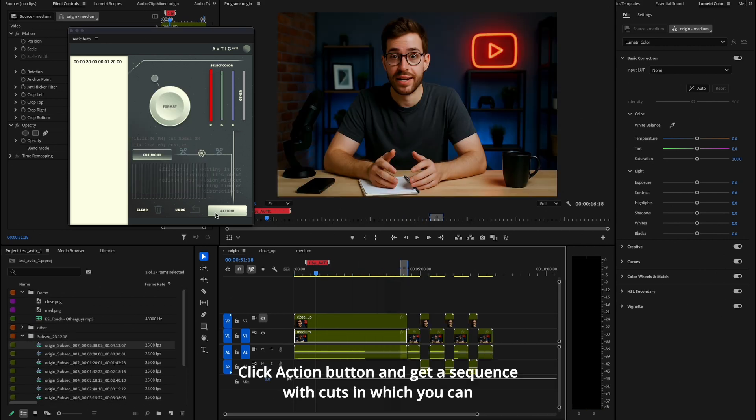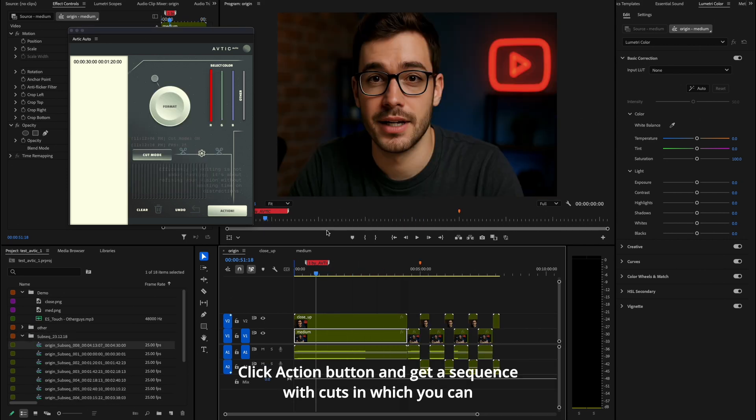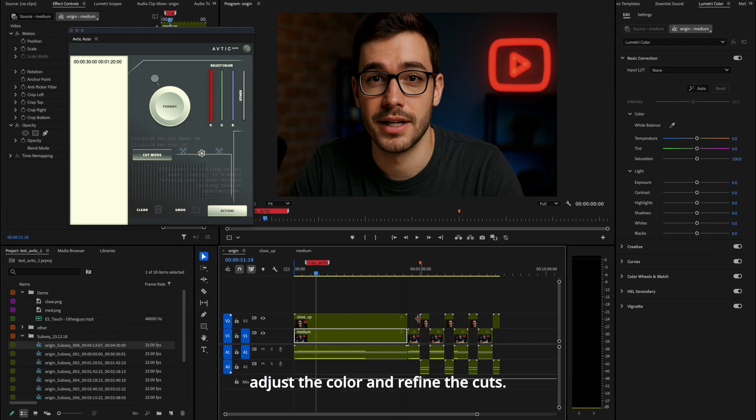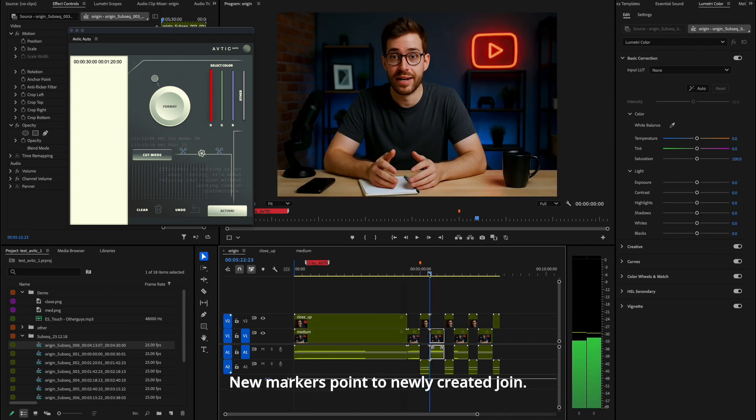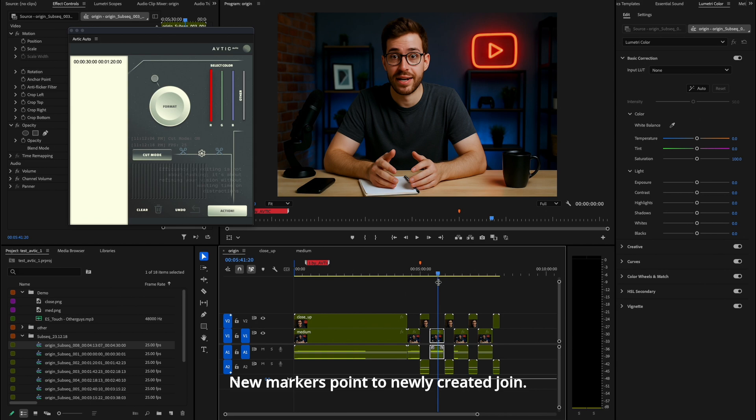Click action and get a sequence with cuts in which you can adjust the color and refine the cuts. New markers point to newly created joins.